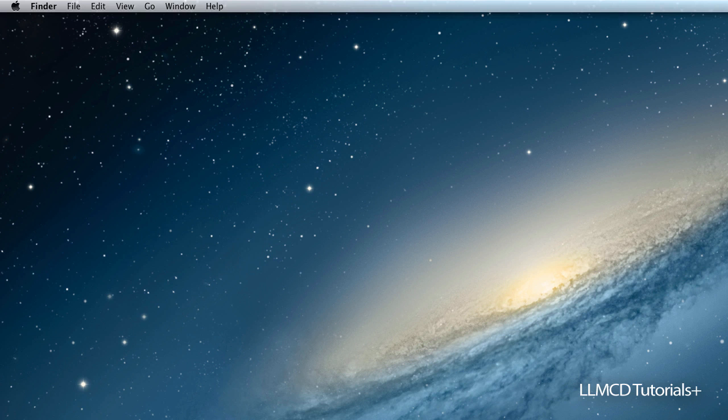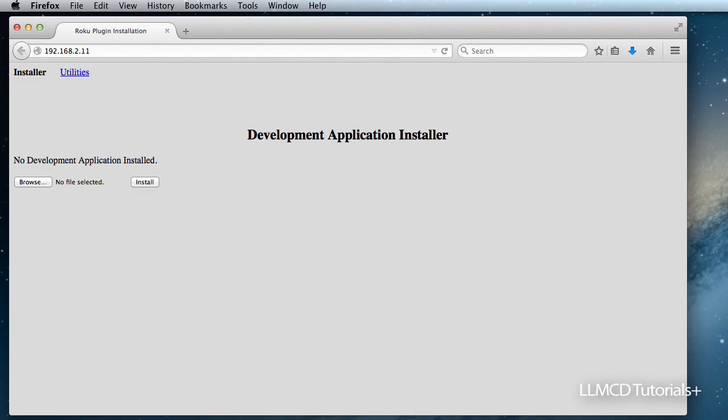Go to that IP address. You should see this screen on your browser. That lets you know that your Roku device is now activated for developer.